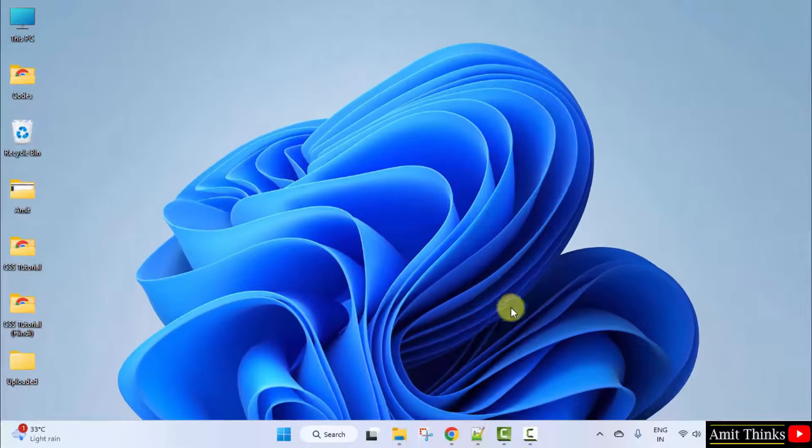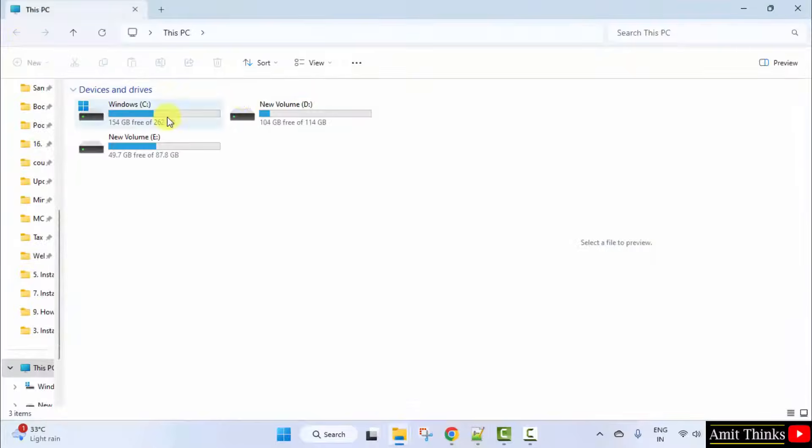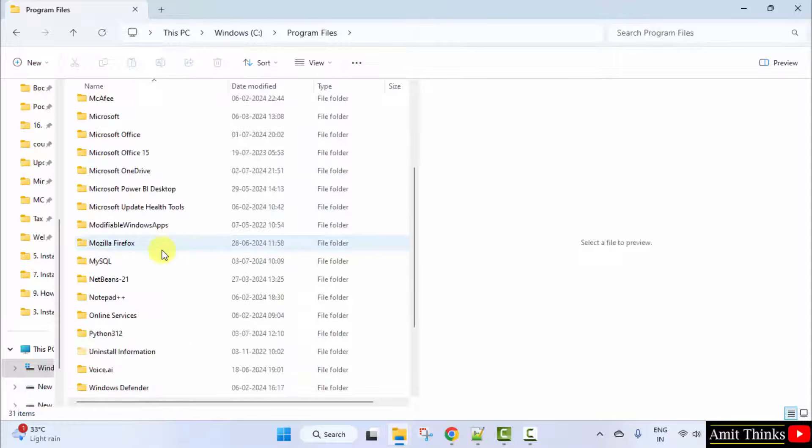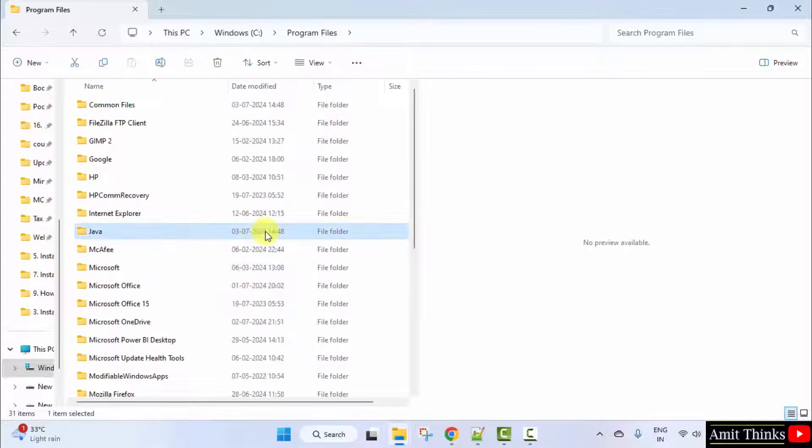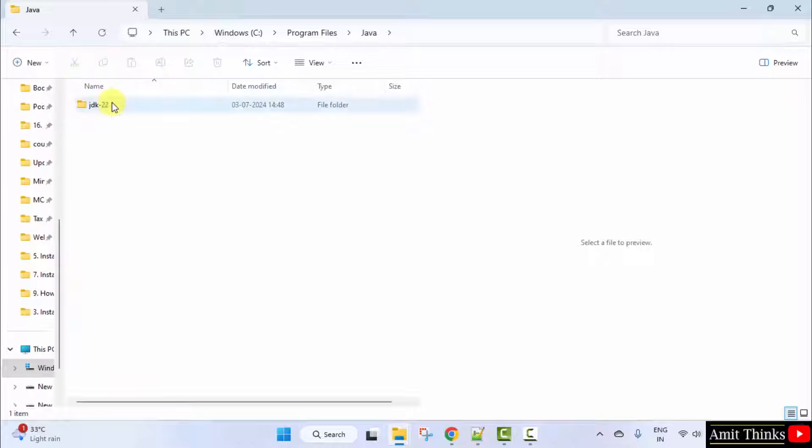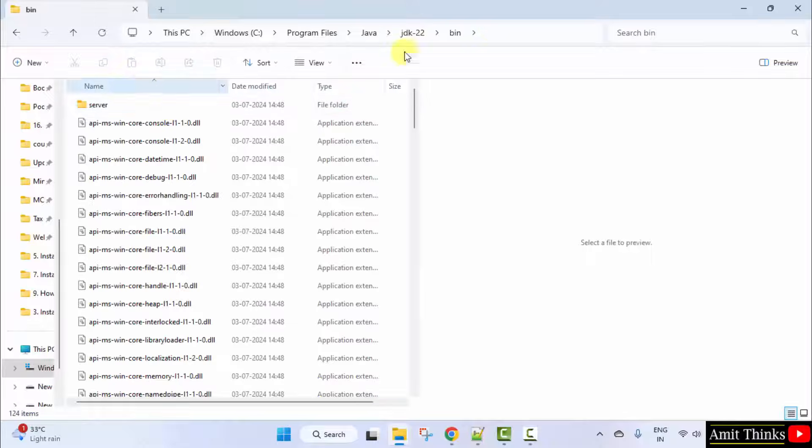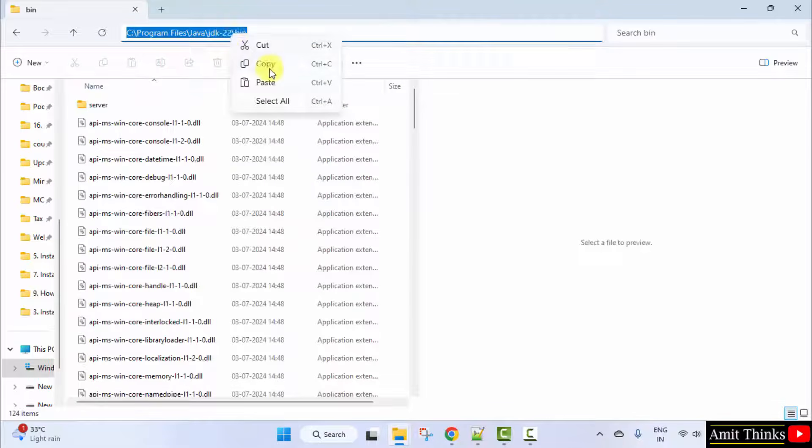Now, let us set the path. We installed it in C drive, Program Files. Here it is Java, JDK 22, Bin. And copy this path. Right click Copy. Minimize.